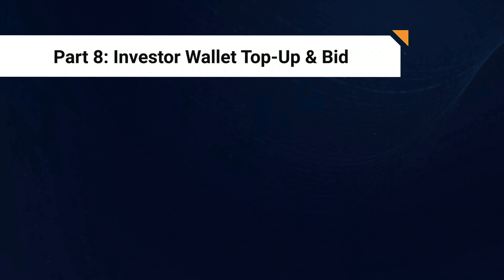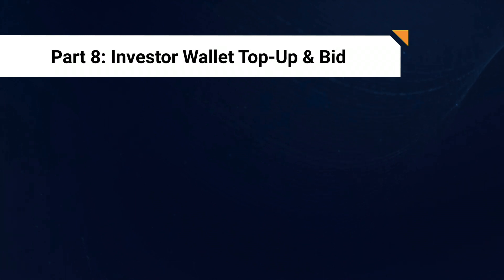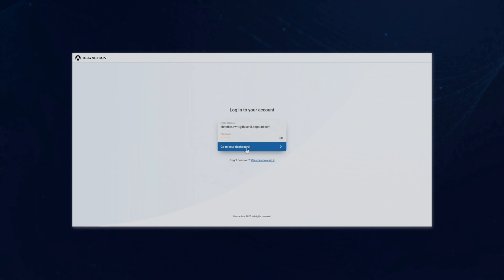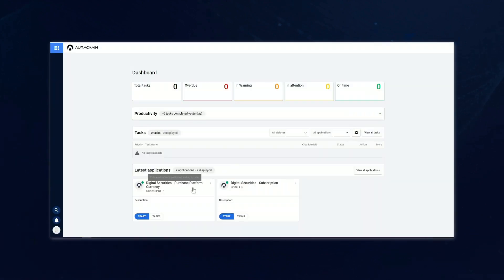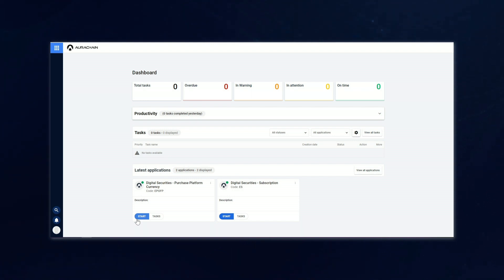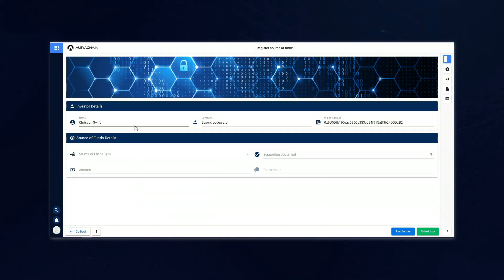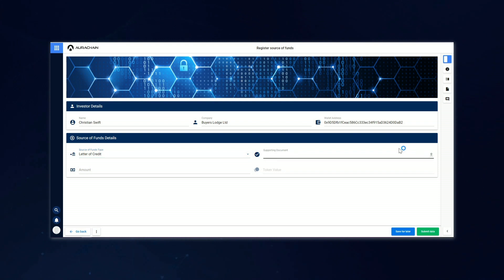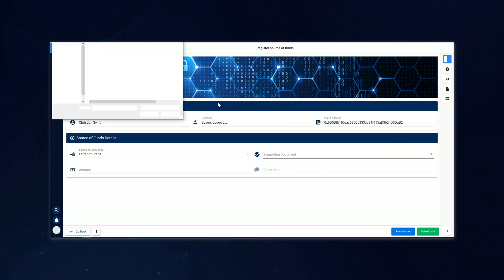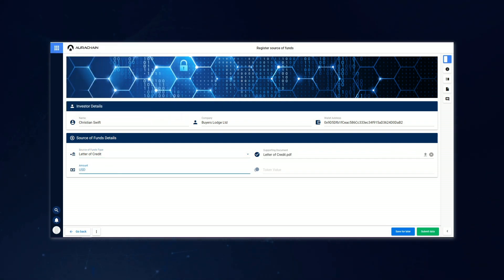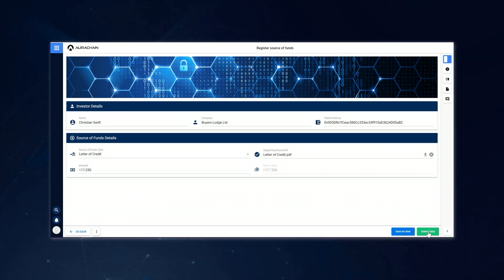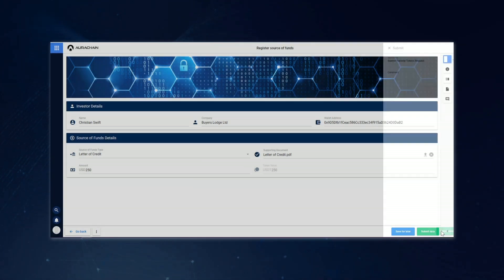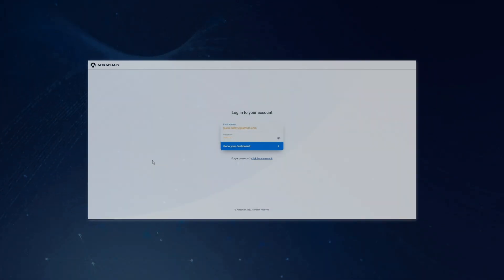Christian Swift, the representative of our investing company, is going to log into the platform. As an investor, he will see two applications available to him, one called Purchase Platform Currency and another called Subscription. And, of course, the first thing that he's going to need to do here is purchase some platform currency, so he will launch that application. This will take him to a screen where he can register a source of funds. The source can either be a letter of credit or a transfer. Christian will choose which option he wants to use and upload a relevant supporting document. He will also enter the amount that he's depositing. Once all the details are filled in and he's happy to move forward, he will submit the request to purchase the platform currency.